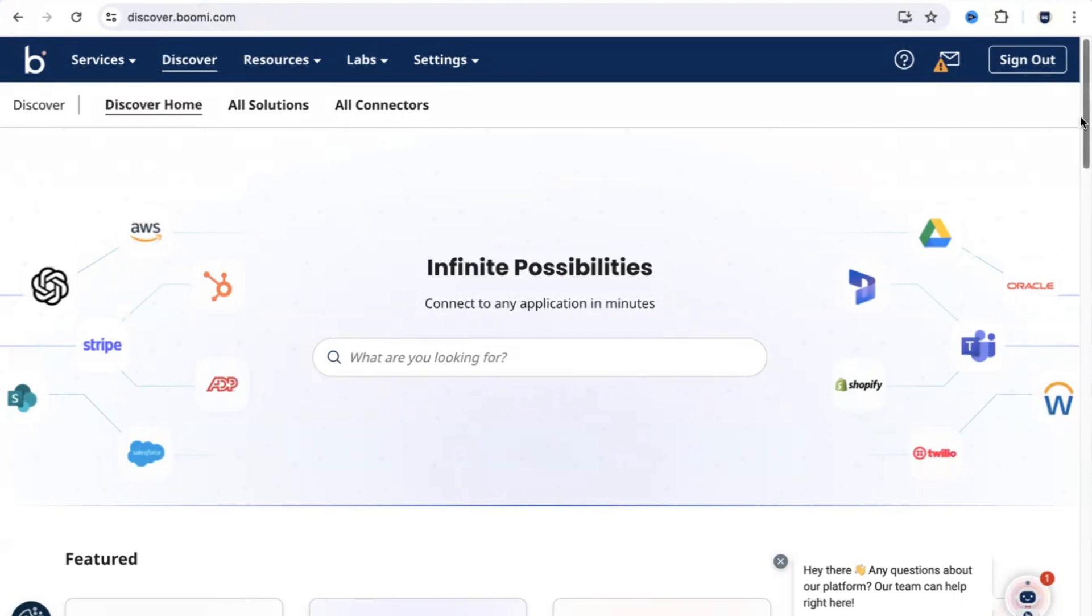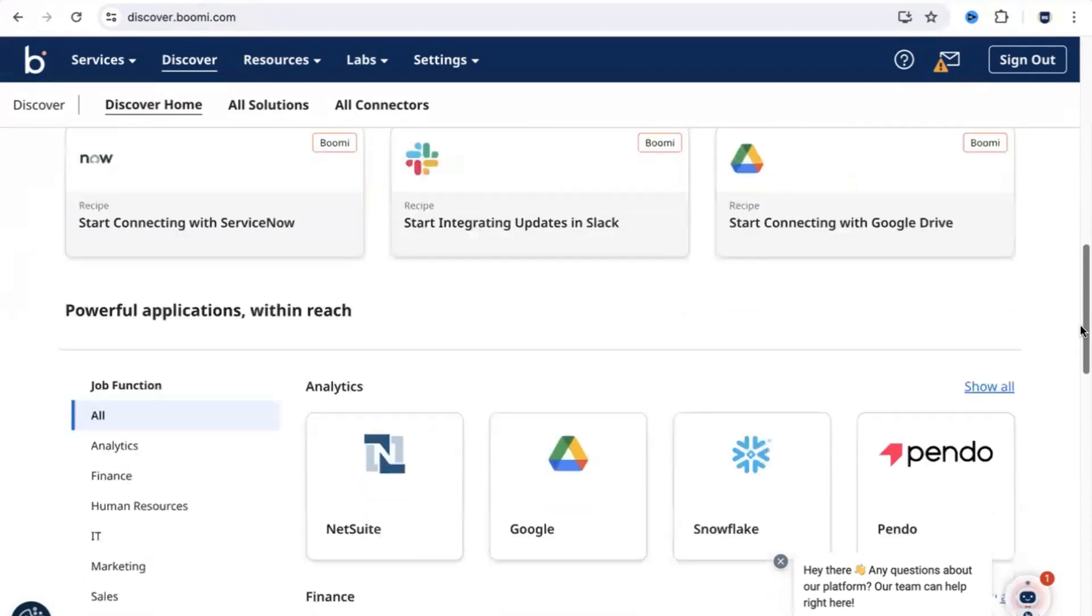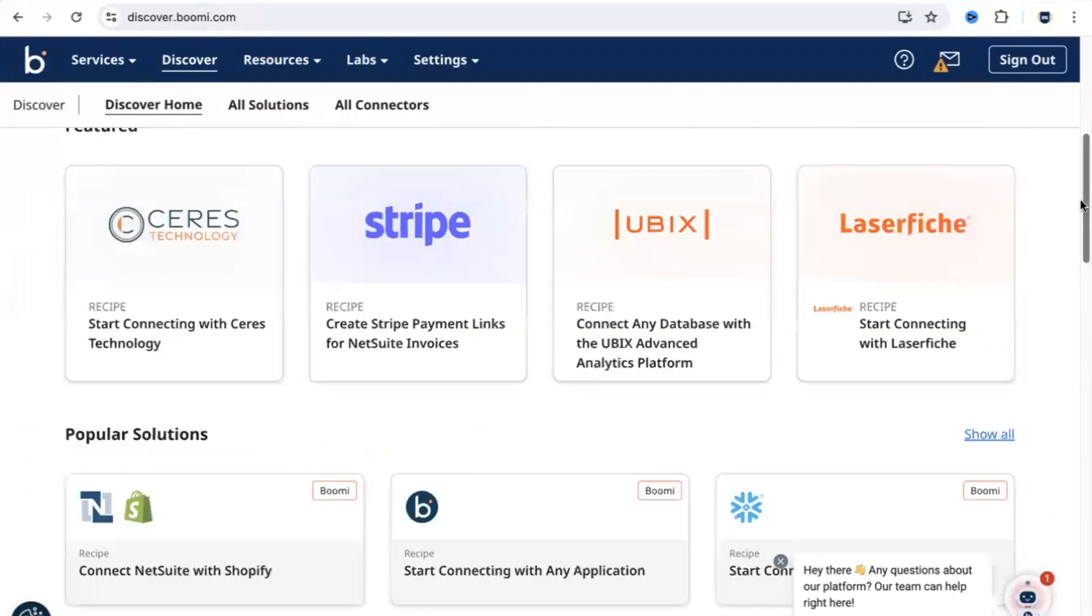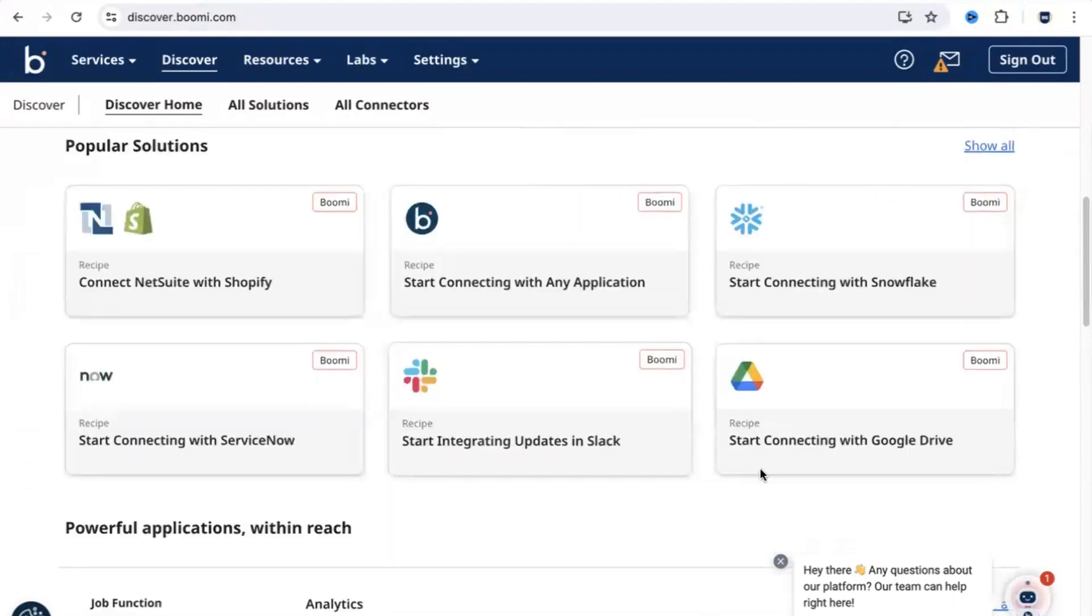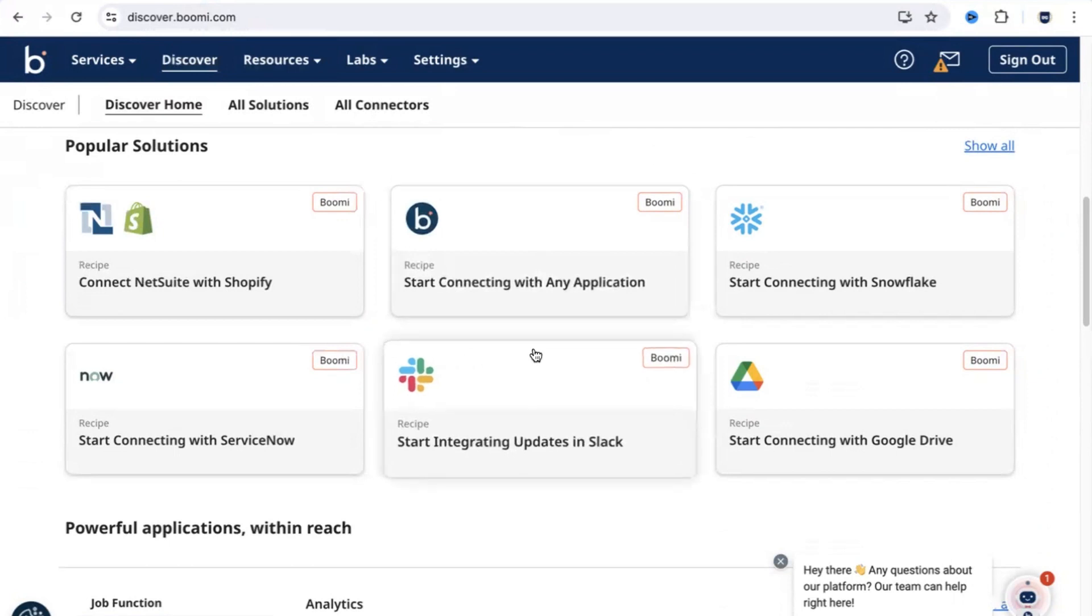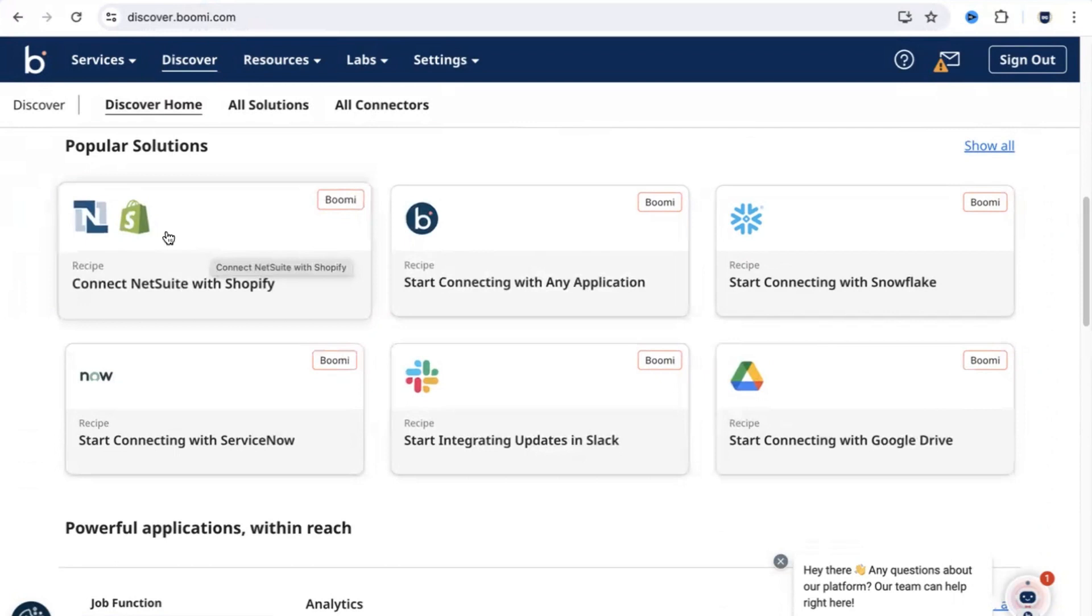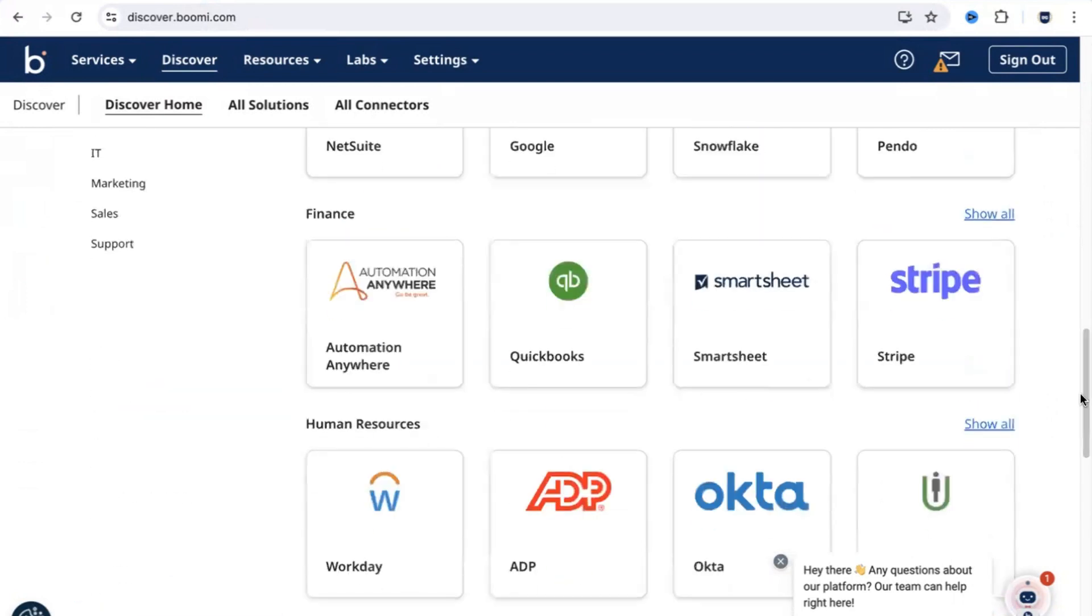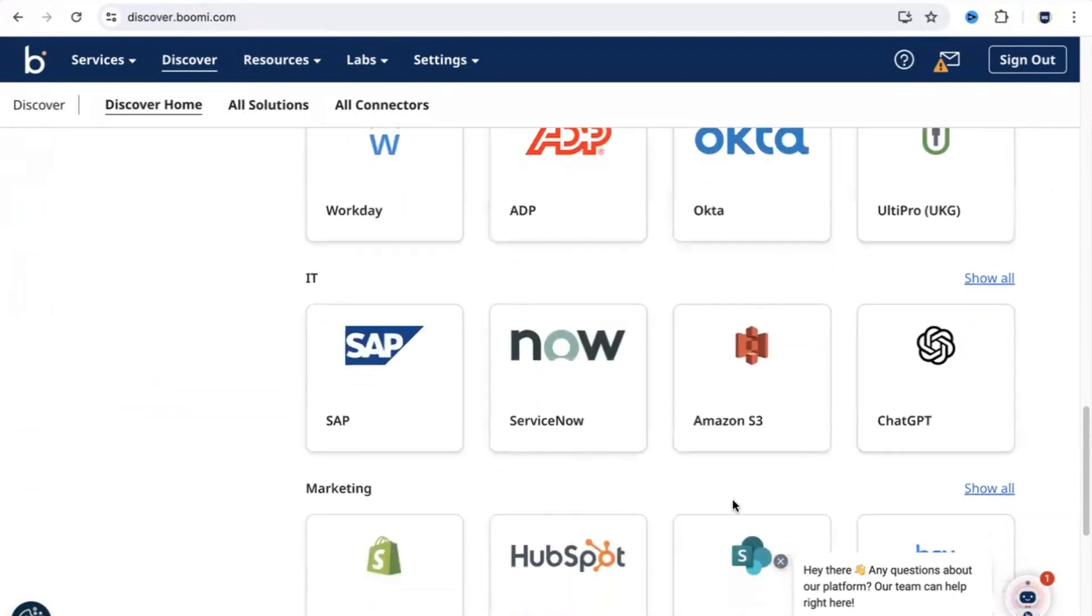If you scroll down, you would be able to see popular solutions that you can build using Dell Boomi. You can use Dell Boomi to integrate with any system for that matter. You can talk to Slack, Google Drive, integrate with Shopify. You name a system and if you scroll down further, you would be able to see all the systems.